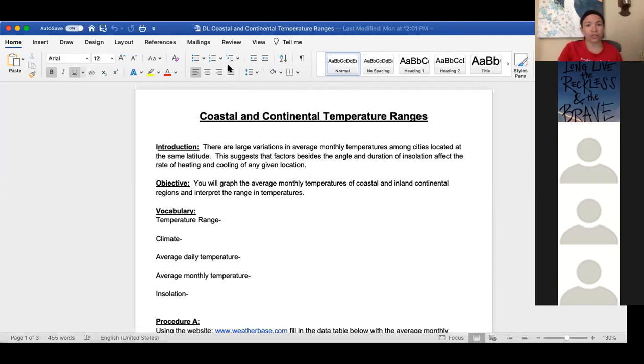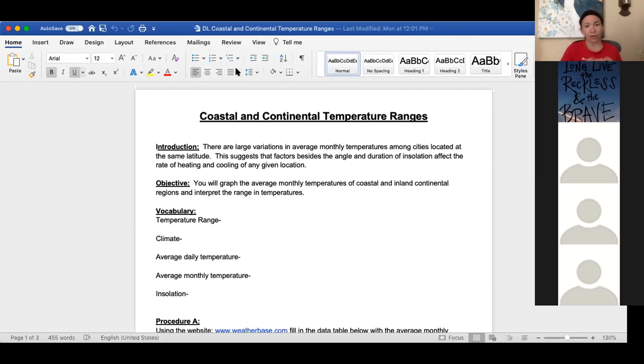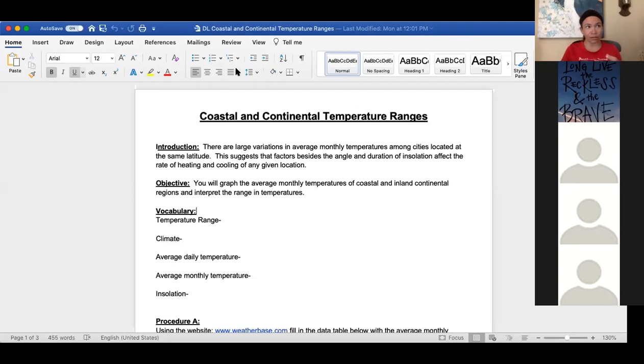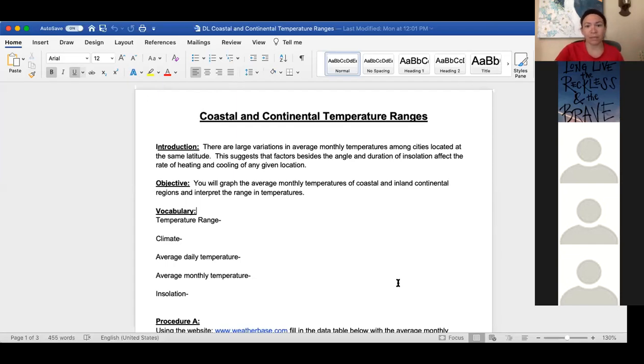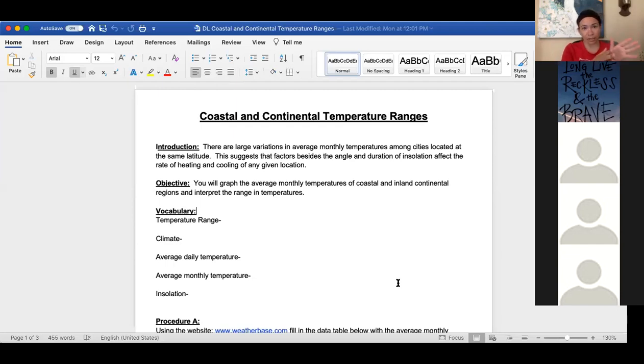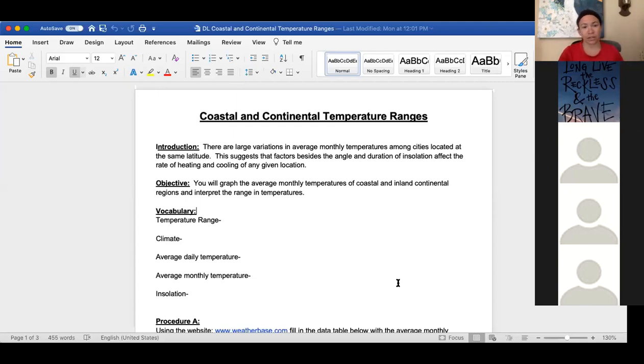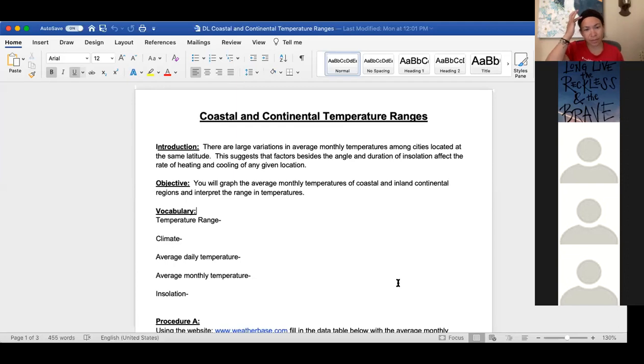The point of the lab is it's a graphing lab, so I want to work on that skill because going forward, whether it's professionally or in other classes, graphing is an important part of science and in general showing data. I use it all the time when I do my private weather forecasting too. So you're going to graph the average monthly temperatures of coastal and inland continental regions.